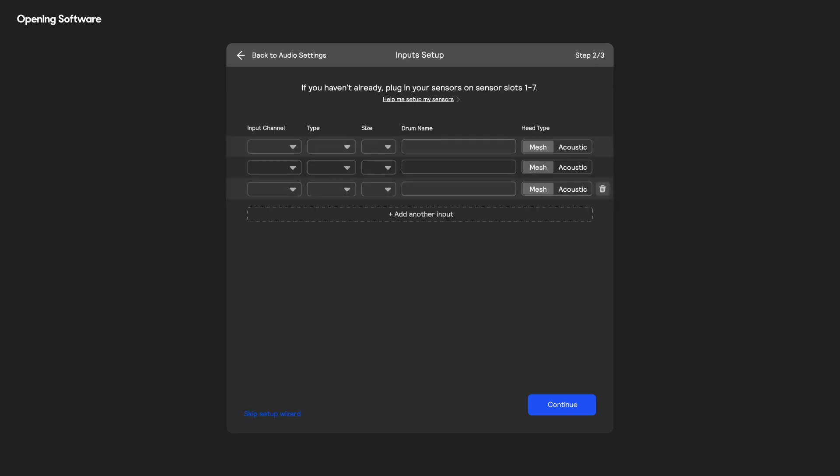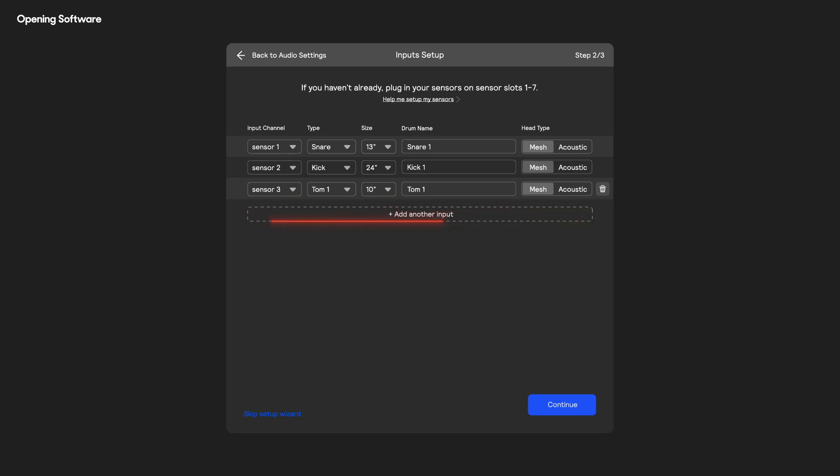The hardware inputs represent your physical setup, so you'll want to add one per sensor on your kit. It's important to set the correct head type and size when setting up new sensors. You can add more drums as well as analog inputs like vocal mics from the hardware inputs panel after you've finished the guided setup.